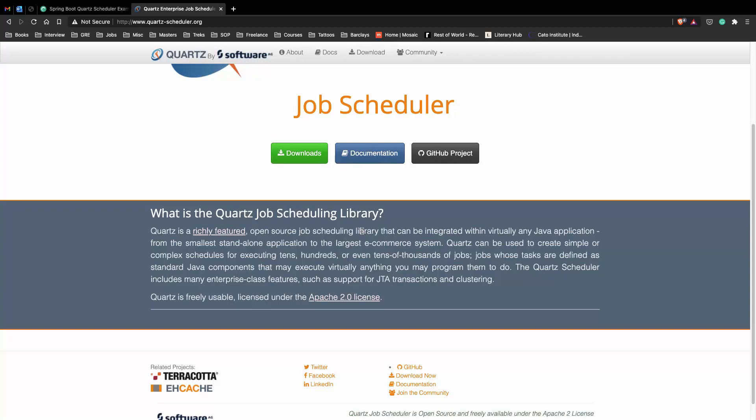Quartz can be used to create simple or complex jobs, even 10,000 jobs, and these are defined as standard Java components that may execute virtually anything you may program them to do.